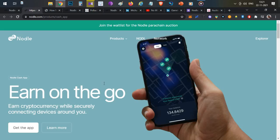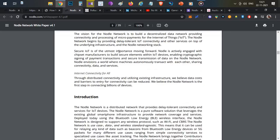Now let's understand how the entire ecosystem works and why you are rewarded with Nodle Cash just for walking around. Using the architecture from their white paper, there are four important participants in the Nodle network: first are the IoT devices, second are the network contributors, third are the validators, and fourth are the subscribers. Whoever installs the mobile app to earn tokens — like you and me — are the Nodle network contributors. When we walk around and find a nearby IoT device, it connects to our Nodle app and sends certain information to it.